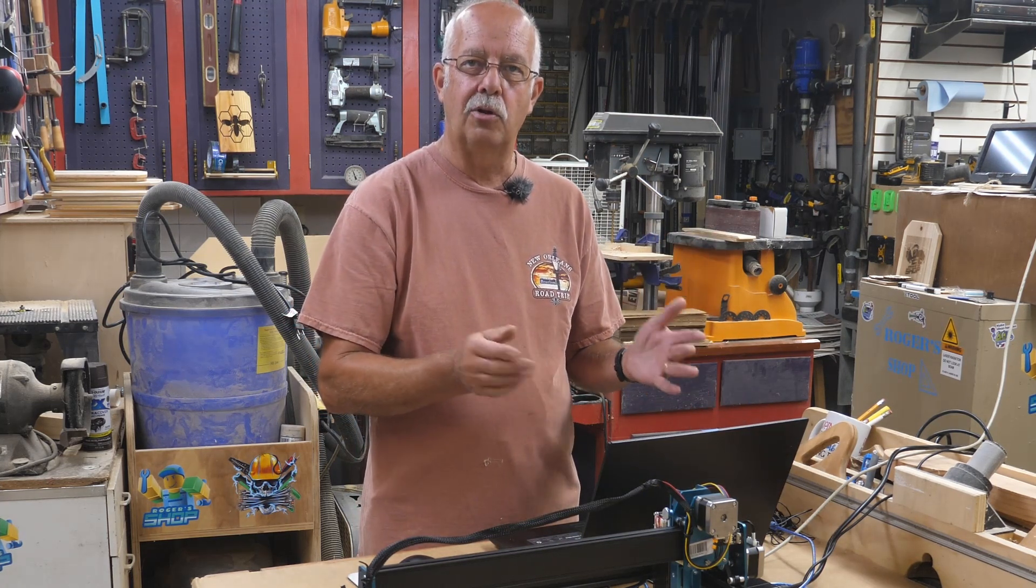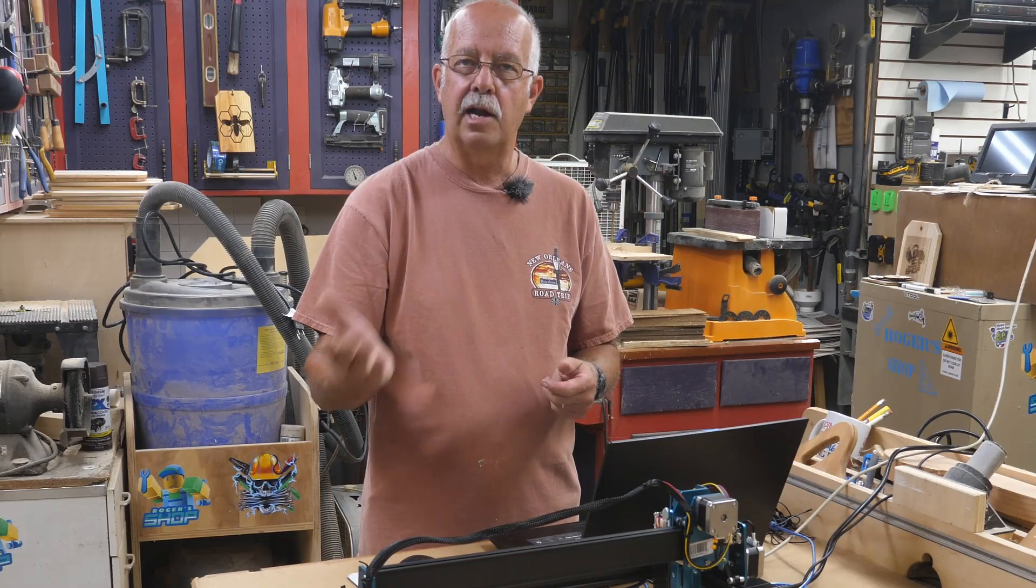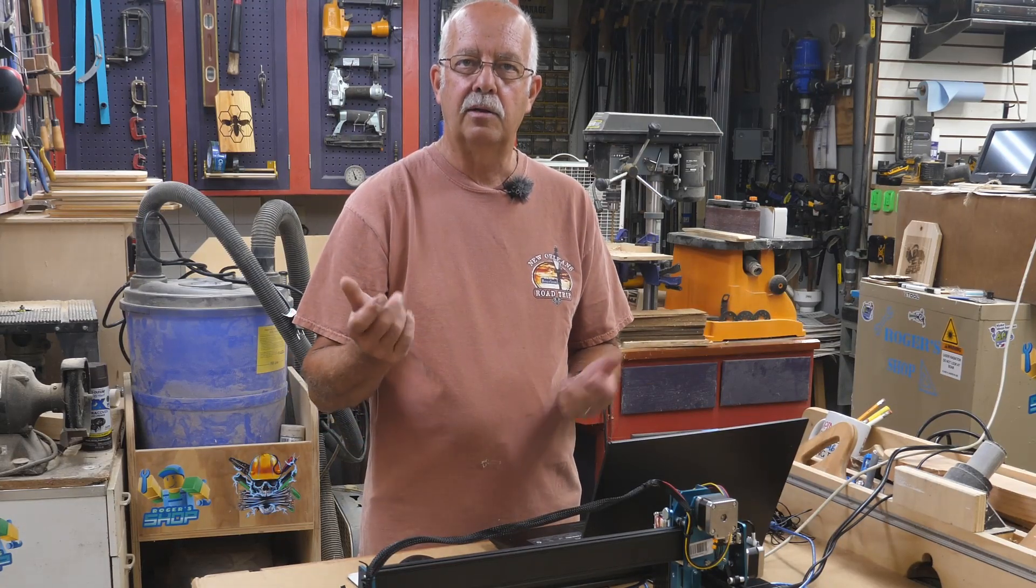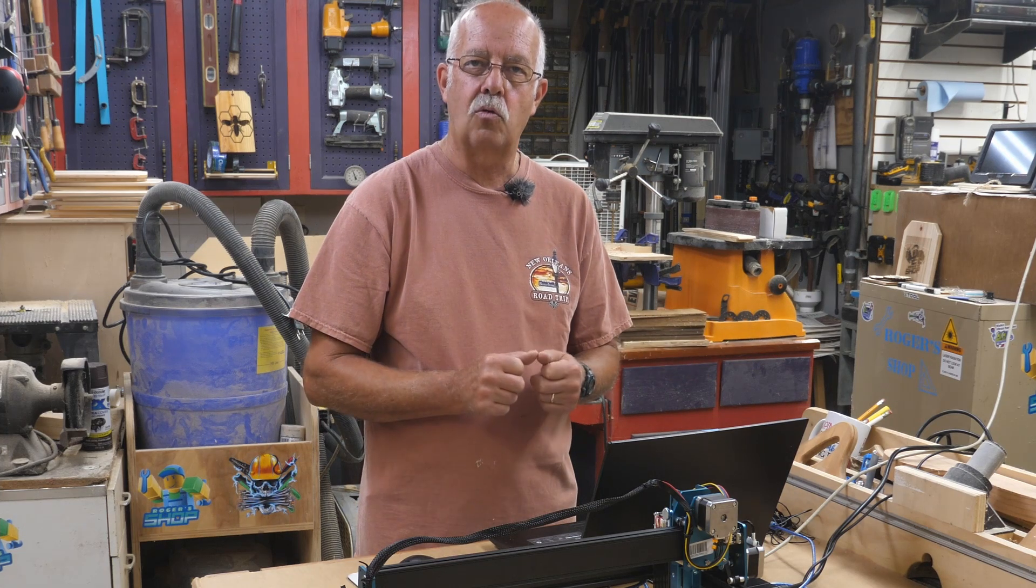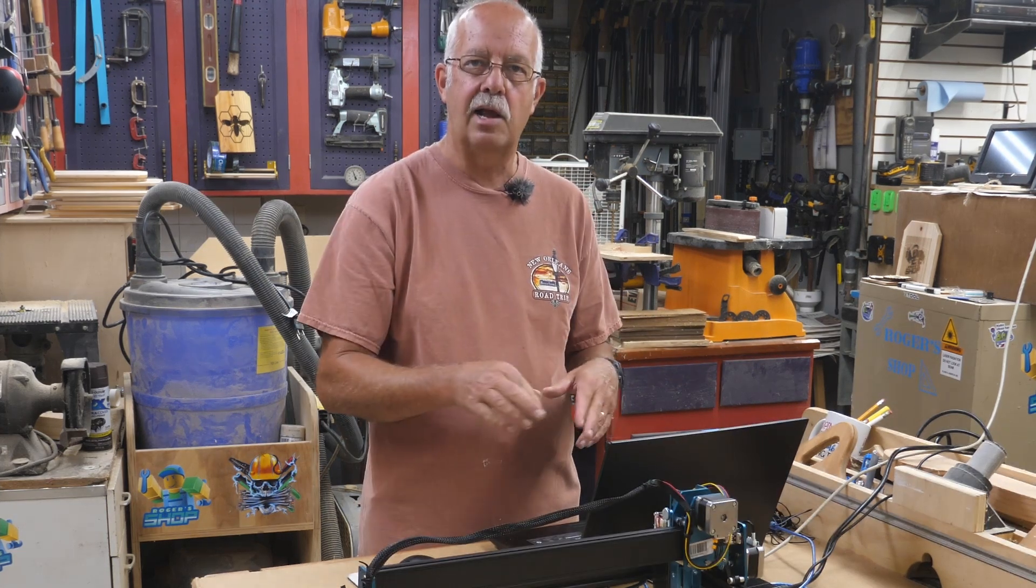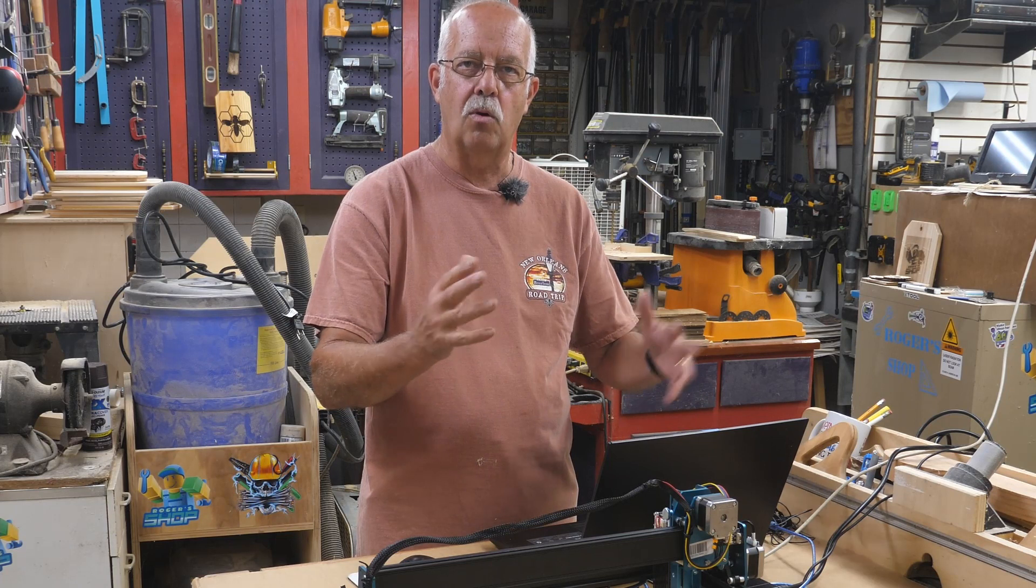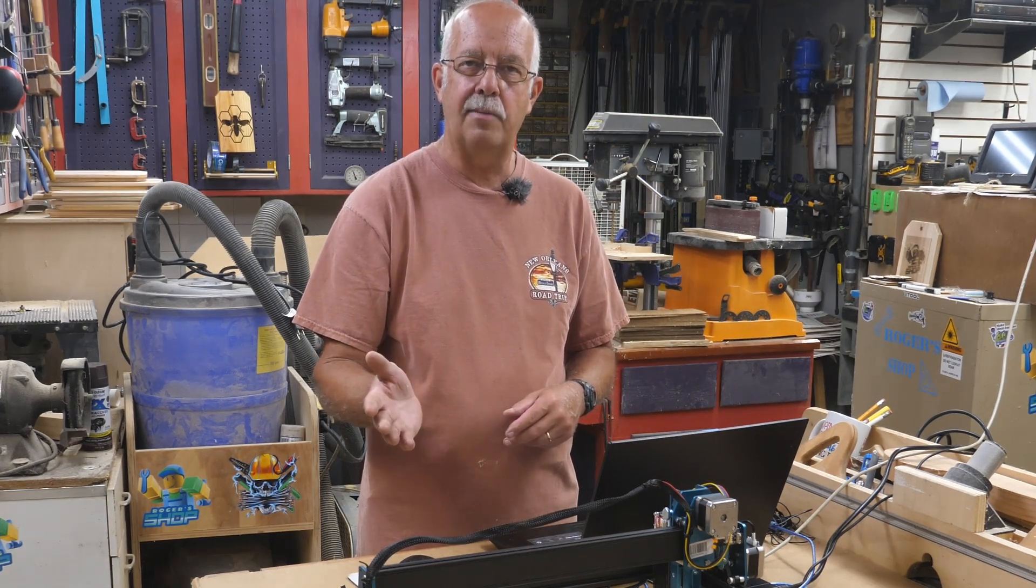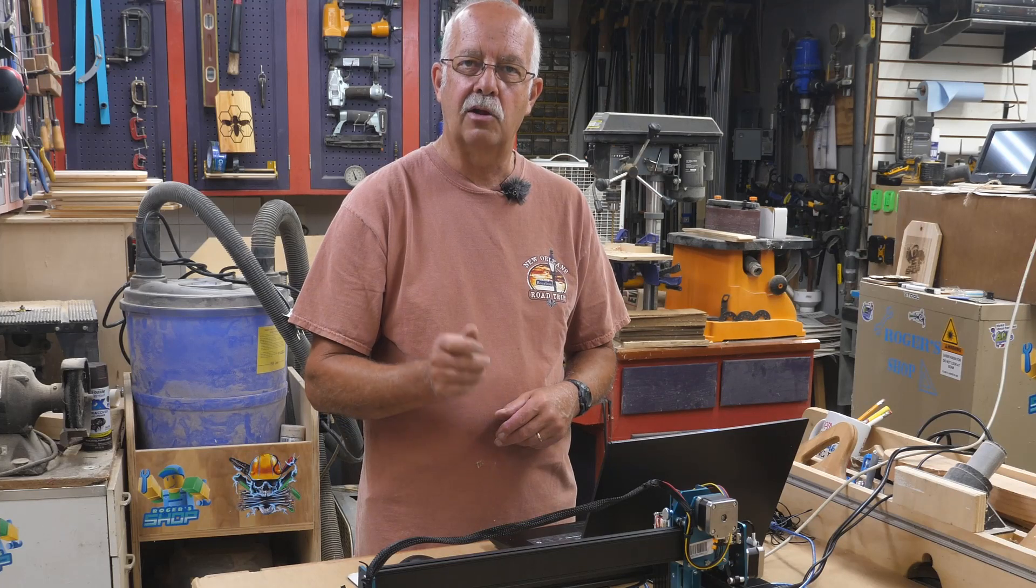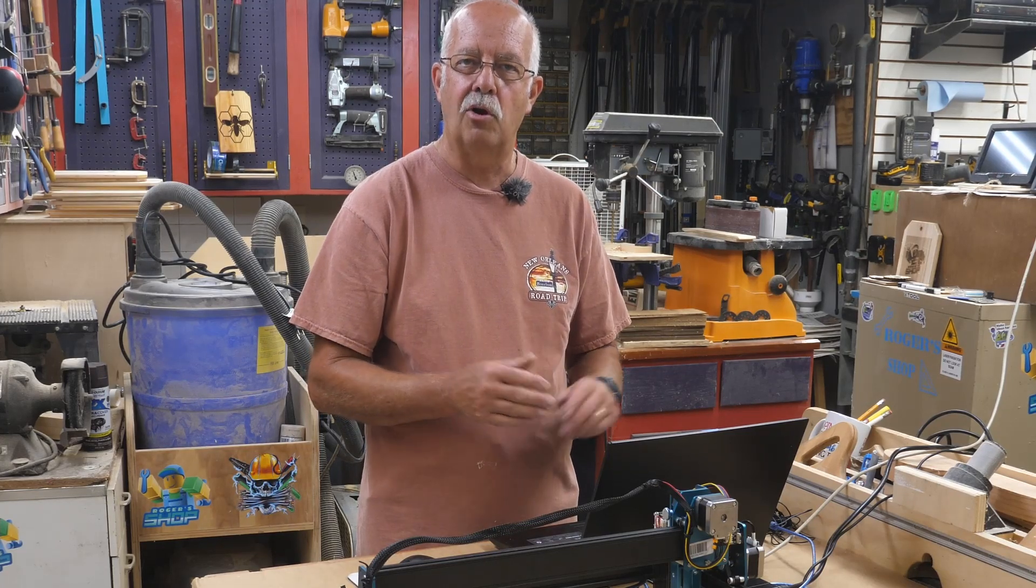There again, I'm not sponsored by either company, but I wanted to explain how to set this up because I get a lot of questions: okay, I got my laser, now how do I get it into that, how do I make it work and all that. And once again, Louisiana Hobby Guy - Richard down there - he's got a great tutorial on using LightBurn.